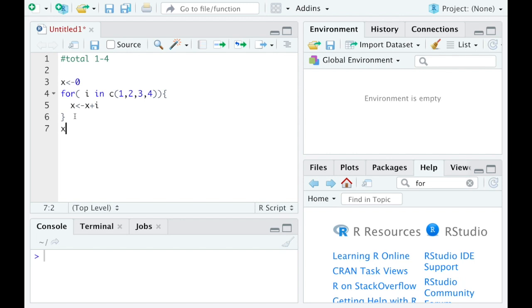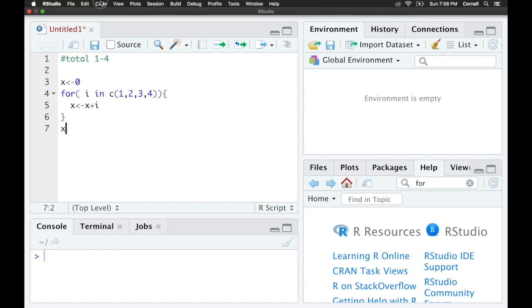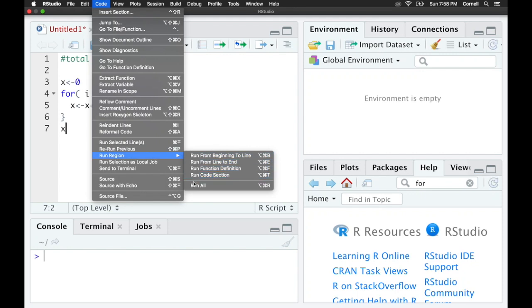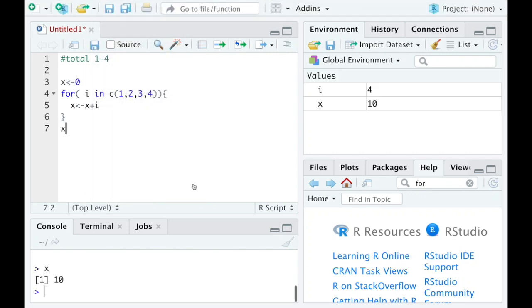I'm just going to run all the commands. I'll go up to code and go down to run region. I'll say run all, and you'll see you get 10 out of that.